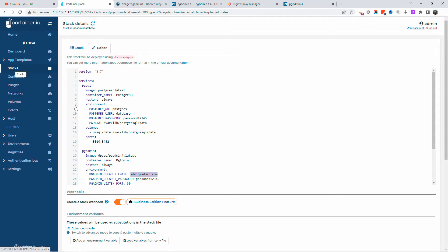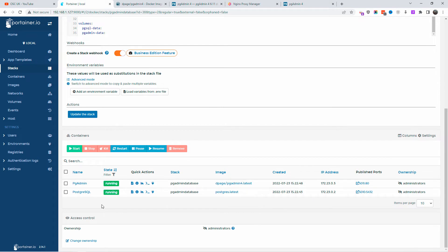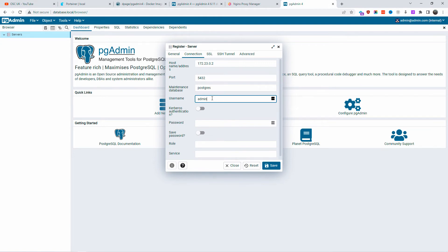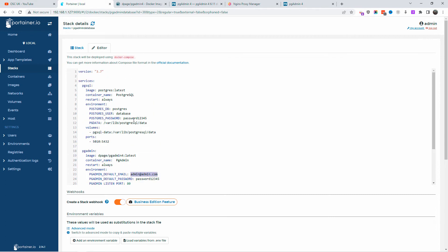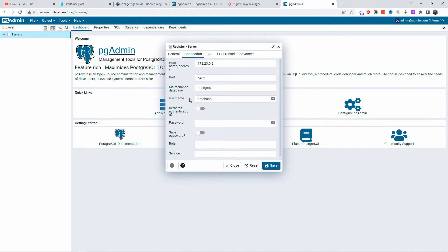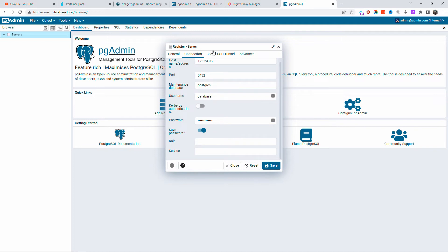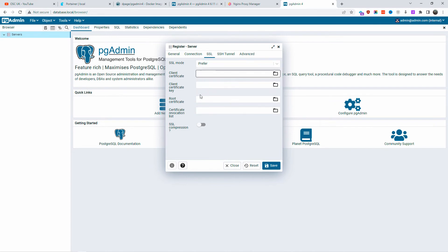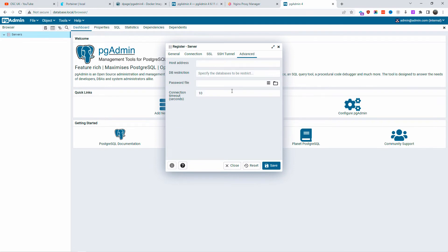If you don't know the IP, it's very simple — you can find all the information here to connect. For the IP, go back to containers or scroll down to the end of the stack. As you can see, the actual IP of the PostgreSQL server is 172.23.0.2. The port is 5432 — that's the internal port to use when connecting from inside Docker. The database is 'postgres', the user is 'database', and the password is 'password12345'. Make sure you use a strong password — this is just for demonstration. I'm going to save the password and leave SSL, SSH tunnel, and advanced settings as they are.